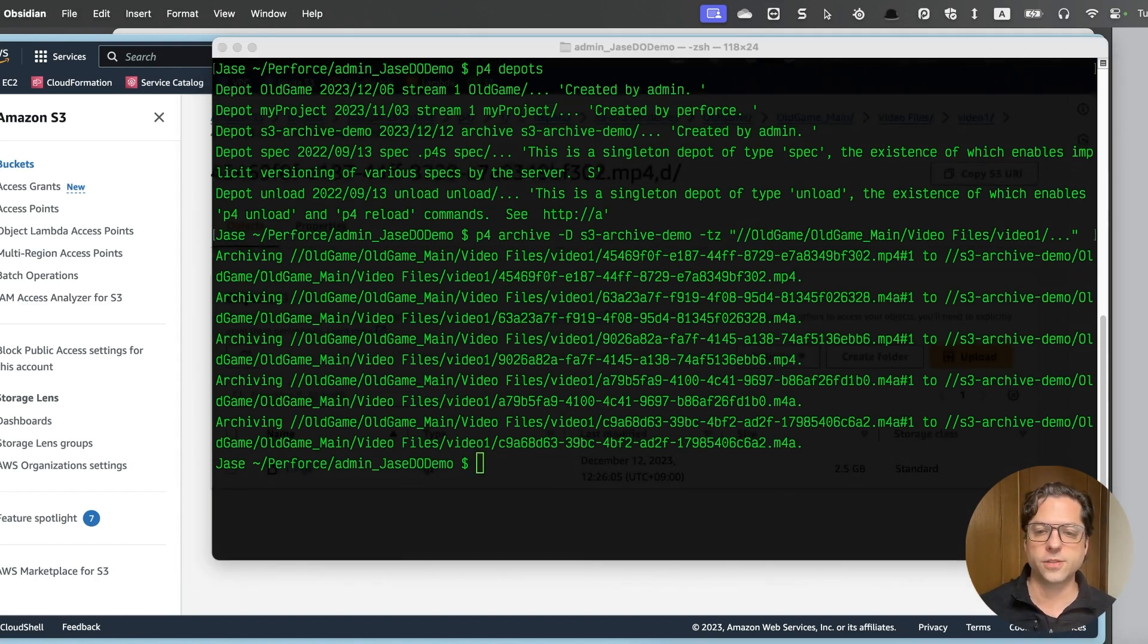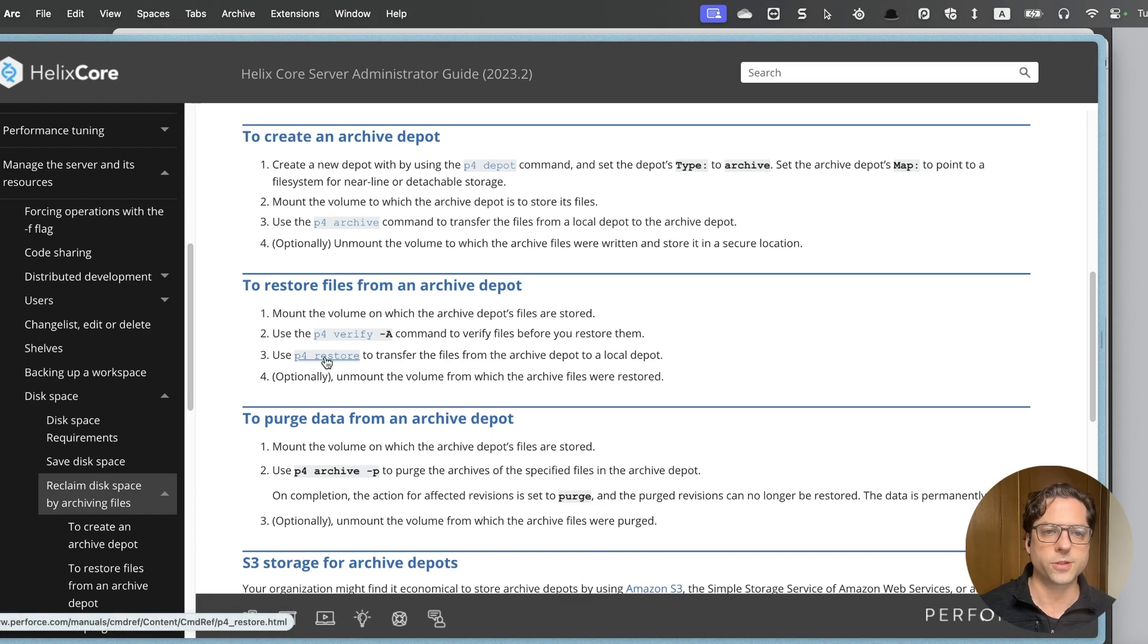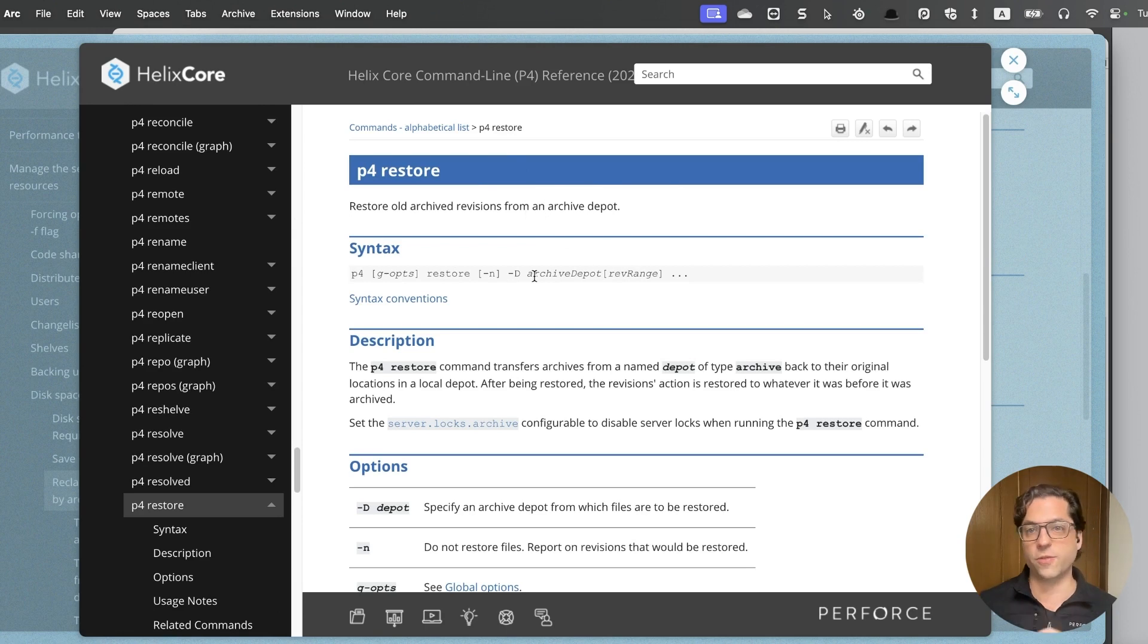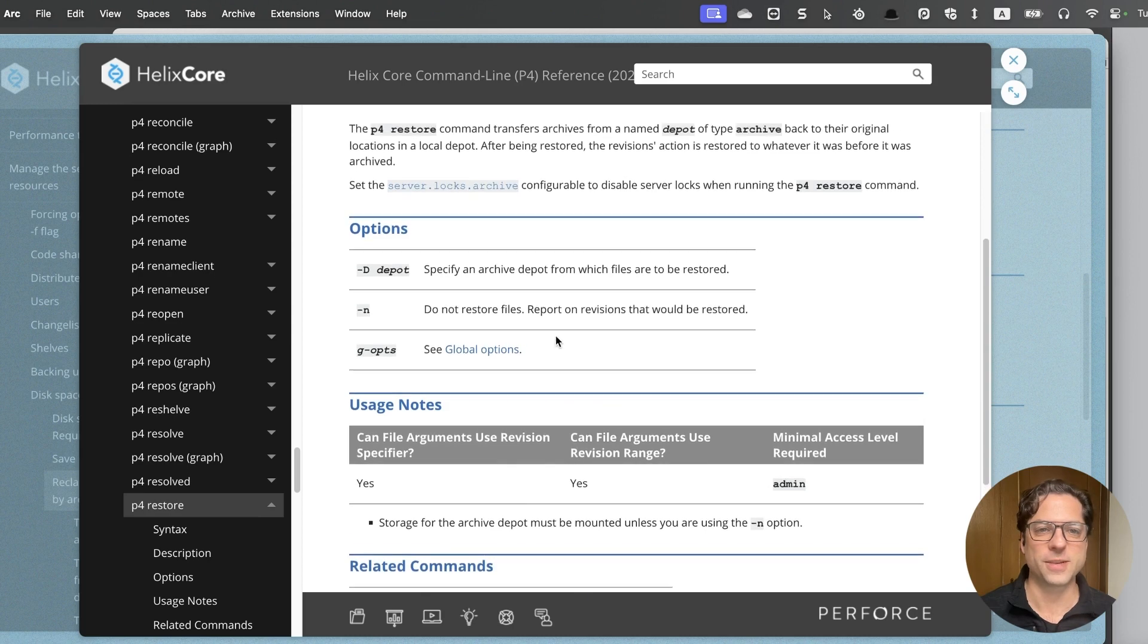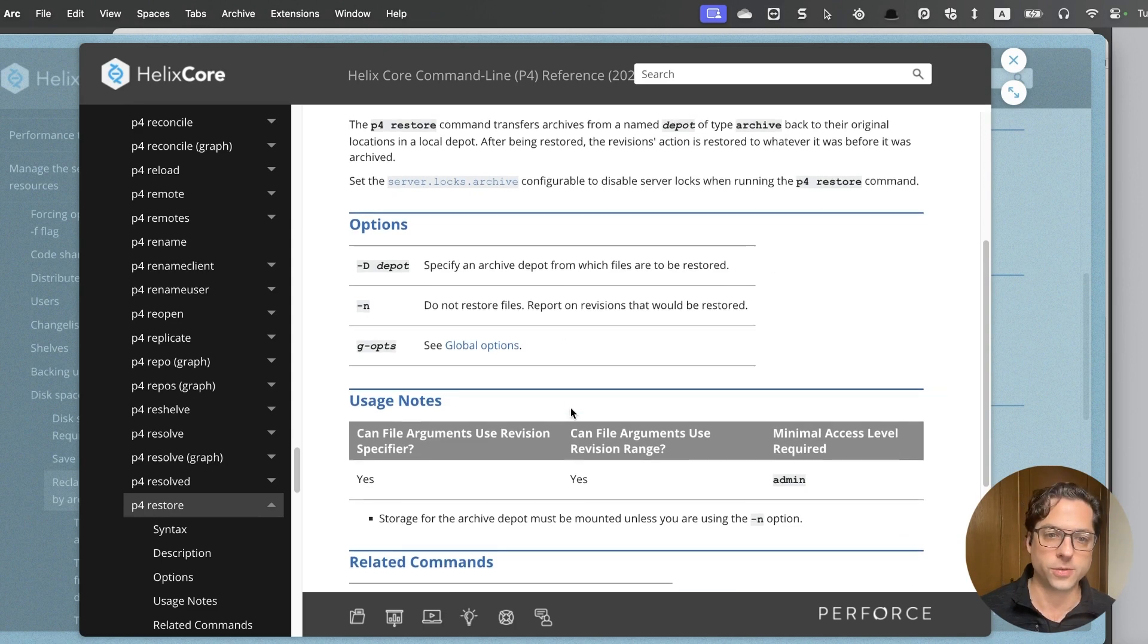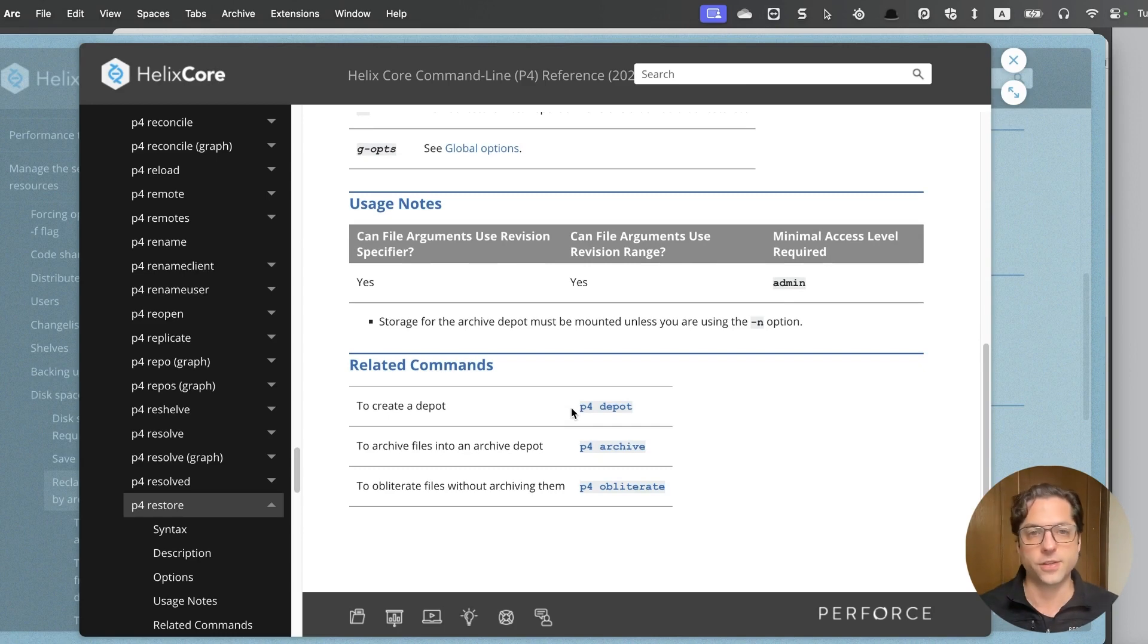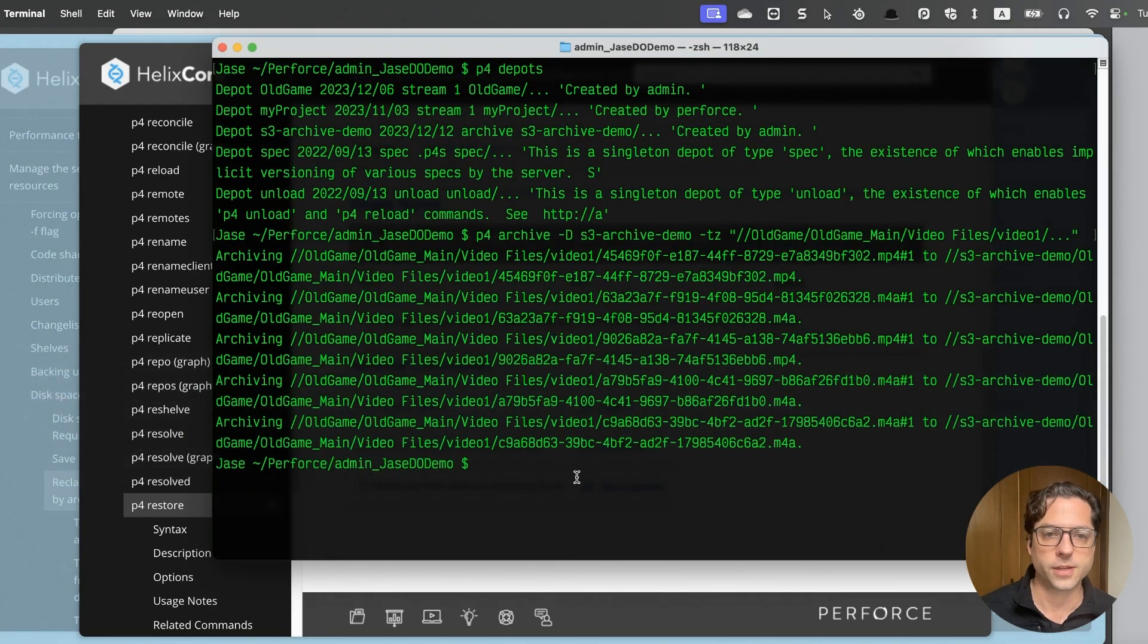If I ever decided that I needed to get these files back, then what I can do is restore them. Let's go back one more time to our documentation here. And in this case, I'm going to click on this link for the p4 restore command. You can also get to this directly from the helix core command line reference, which is one of my main bookmarks that I use all the time. And again, you can read information. This one's generally a lot simpler. You're just going to specify the depot from which you want to restore them. And then you'll give that same path of which files you want to put back. So you don't have to get everything back out of the archive if you don't want to.